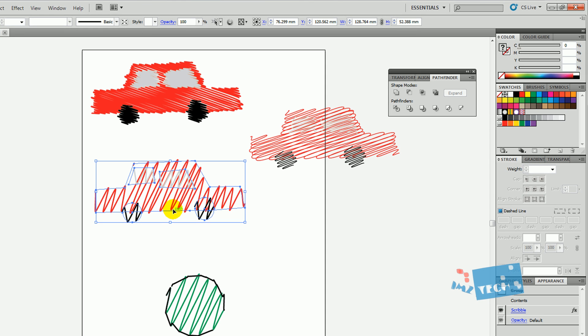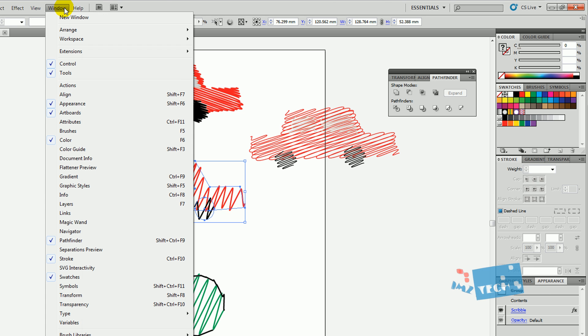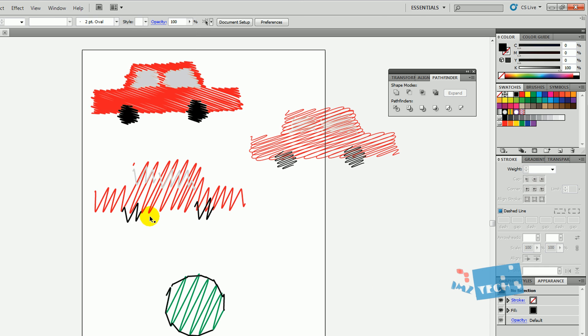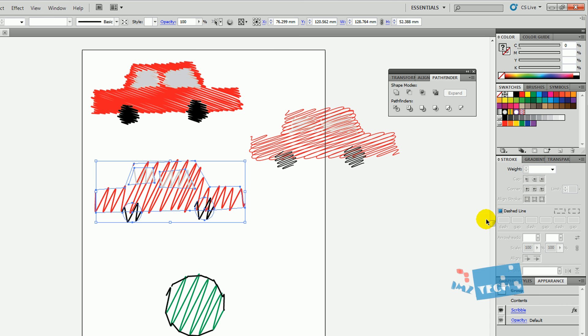If you look over here on the Appearance panel - if you've not got the Appearance panel, press Window and then find the Appearance panel, make sure that's checked. If I click on this over here, you can see it's Group and then you can see it's got a scribble effect onto it.